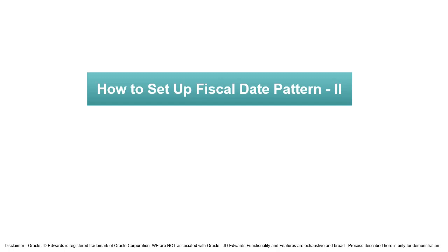In the previous video you have gone through a process of setting up fiscal date pattern using company names and numbers program P0010. Now look at the second option for setting up the fiscal date pattern.